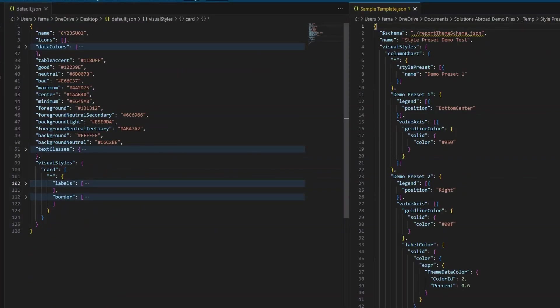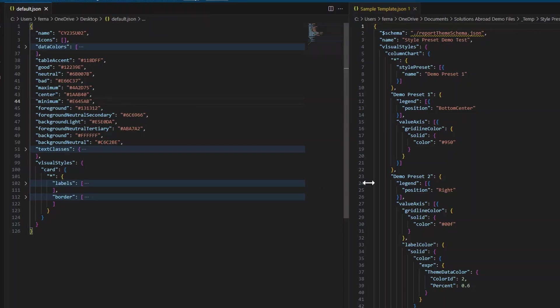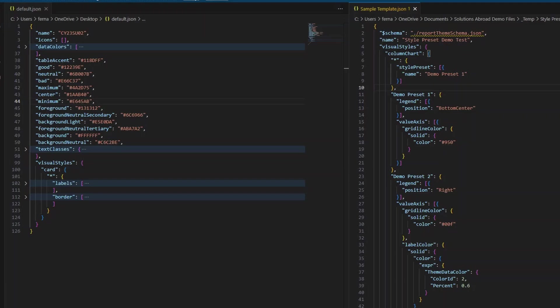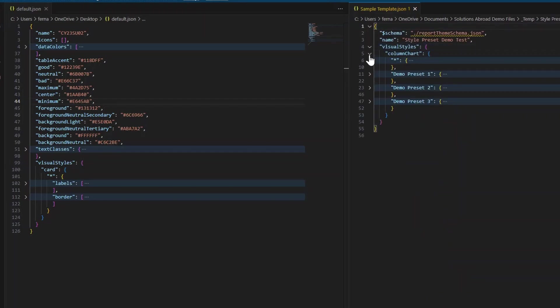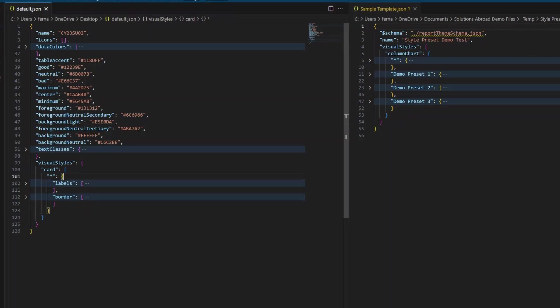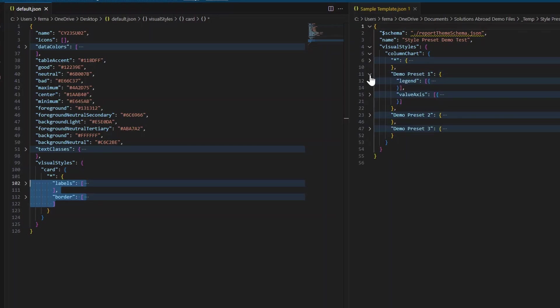So what I've done now is I've added the theme file that we've created on the left hand side, and the template theme file that we got from the March update with the presets already created for us. So I'm just going to do Ctrl K and zero, just so that we can expand it again. And here's where it gets a little bit confusing or tricky. But just bear with me here. What we need to do is to copy all of the settings that we have created in this template file that we've created, so the labels and the borders, and put them in one of these preset settings.